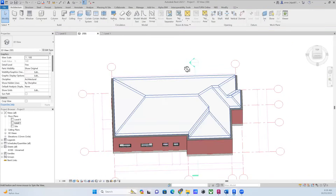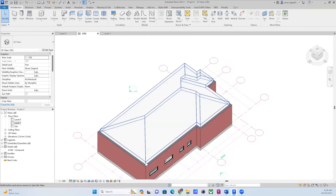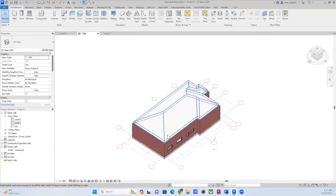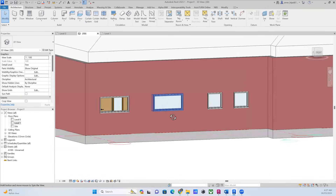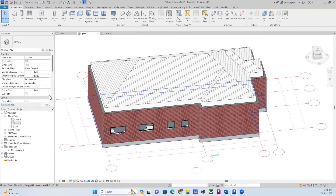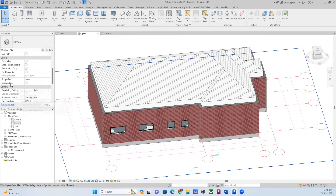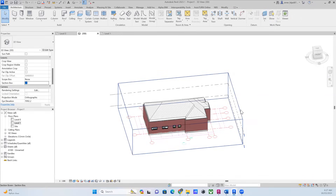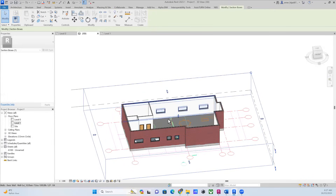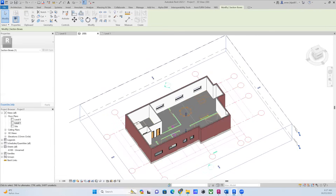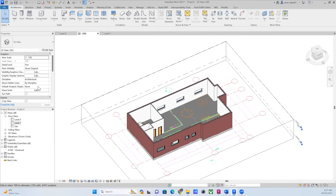Now you have the roof and floor — the building is taking shape. Obviously you need to finalize everything, but let me also show you something: right now you can't see what's happening inside unless you're looking through windows. What you can do is jump to Properties and find the Section Box option. If you enable that, you can cut into the model and see what's happening inside.